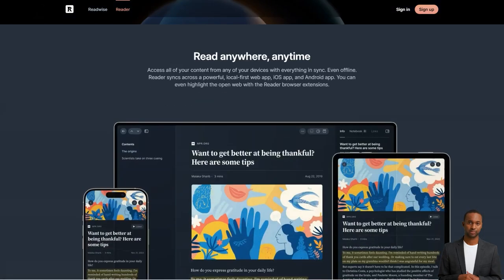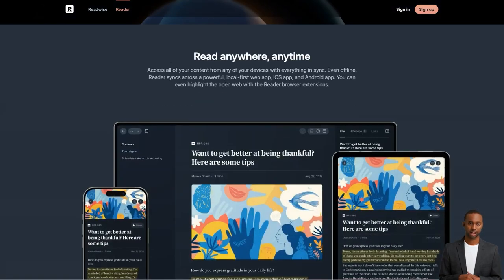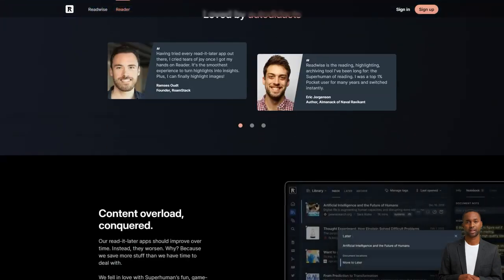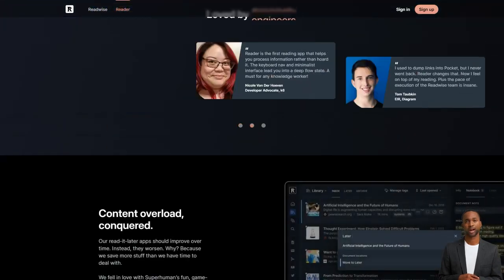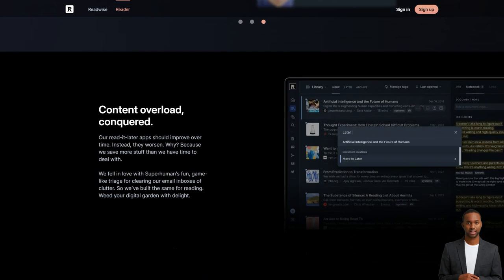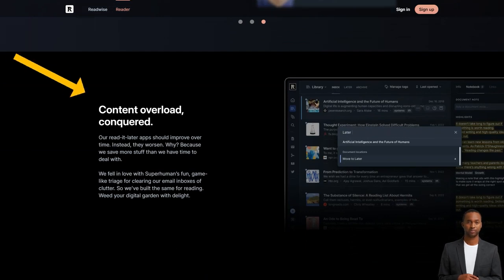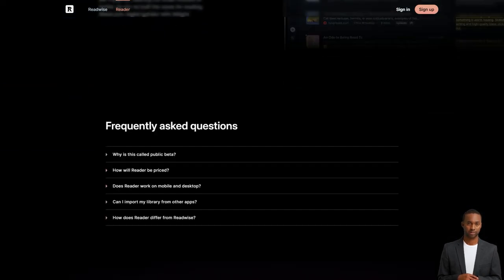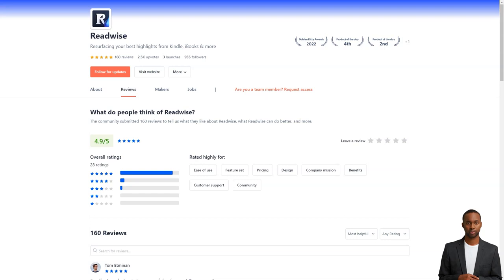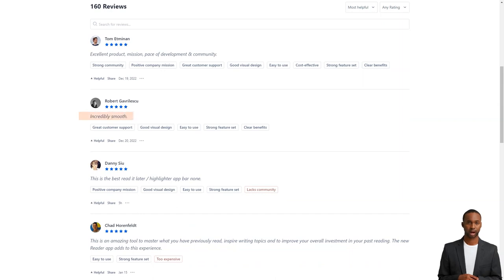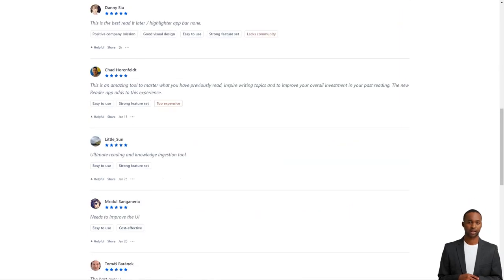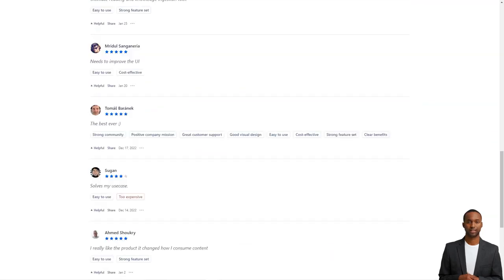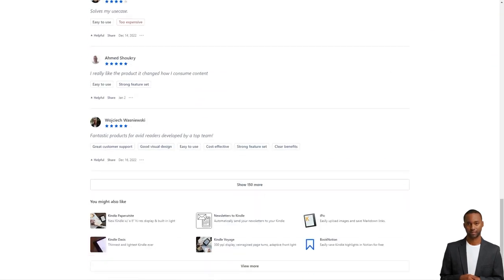They're even getting feedback from beta testers using the app for hours a day. So if you're looking for an easy way to keep track of the best parts of what you read, Readwise is definitely the way to go. They've got two plans: Readwise Lite for $4.49 per month and Readwise for $7.99 a month. The standard plan lets you organize your highlights with tags and notes and export them to Evernote or Notion. Plus, they even offer a 30-day free trial, so you can try before you buy.